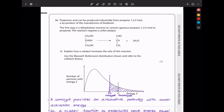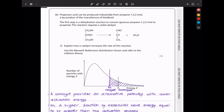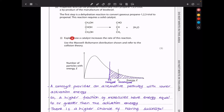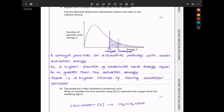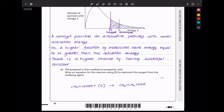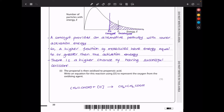In part B, propenoic acid can be produced from propane-1,2,3-triol. The first step is dehydration to convert propane-1,2,3-triol to propenal using a solid catalyst. A catalyst provides an alternative pathway with lower activation energy, so a higher fraction of molecules have energy equal to or greater than the activation energy, leading to a higher frequency of successful collisions and a faster rate of reaction.